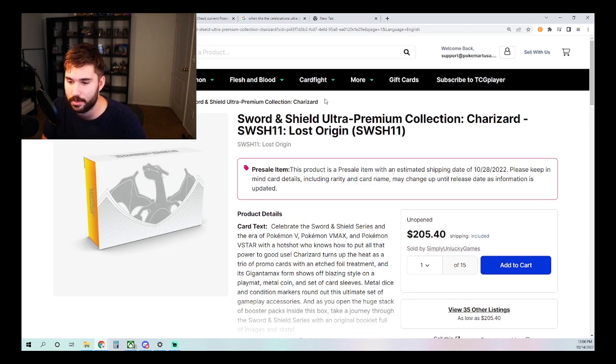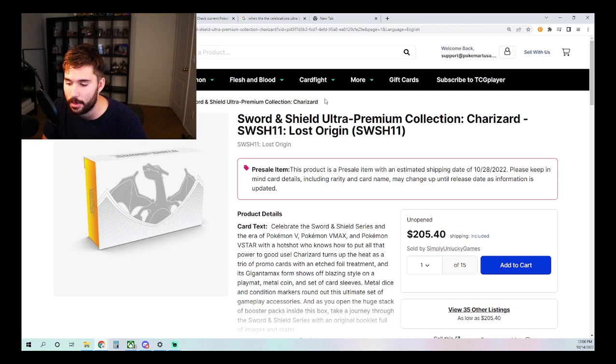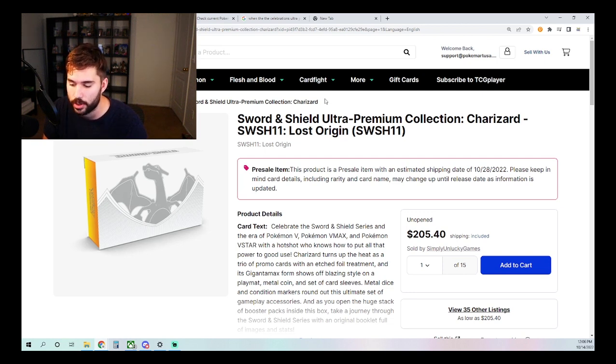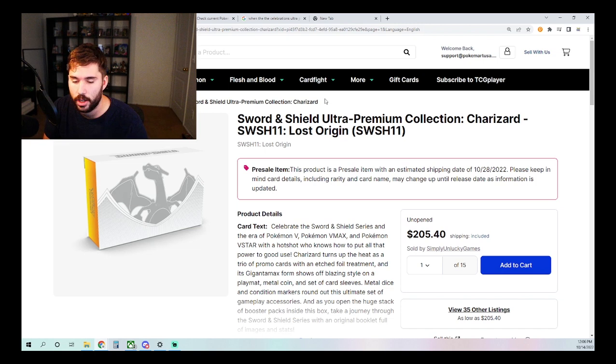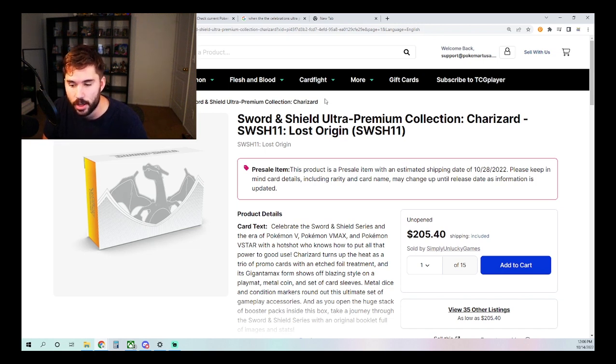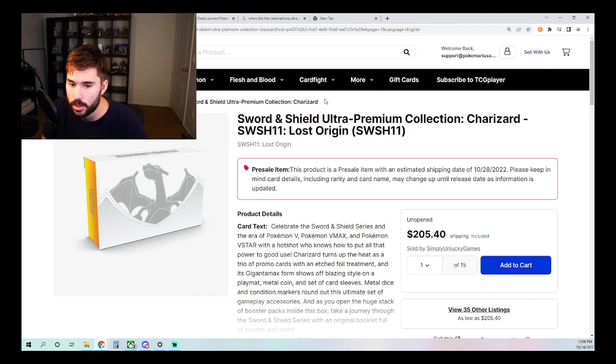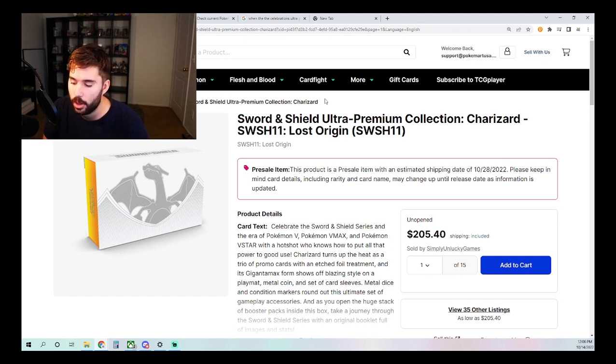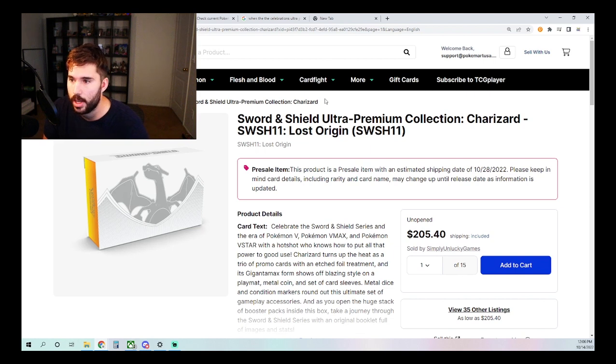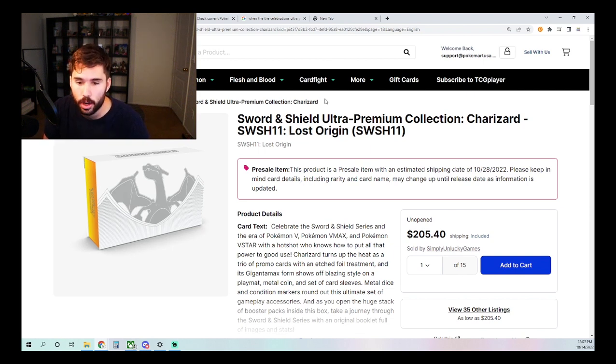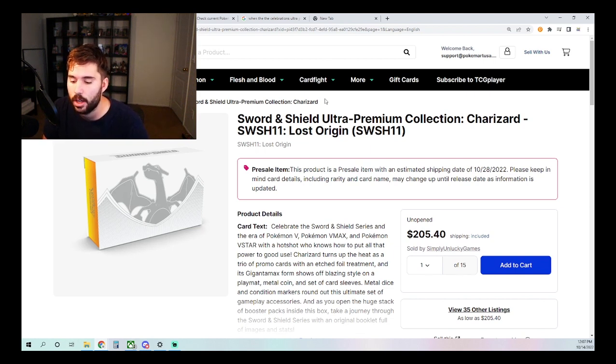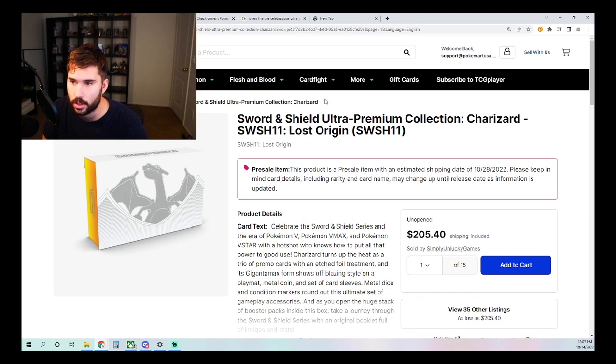So we're just getting closer and closer to that price point. And as we've seen historically, lead ups and after the fact of new releases tend to follow with price drops. The only instances in which you will see it be the other way around with price increases, with Evolving Skies, for example, with Brilliant Stars, for example, is when the product itself has been undervalued quite drastically.